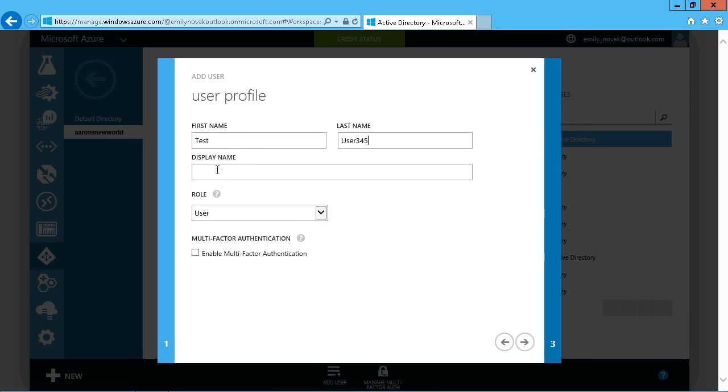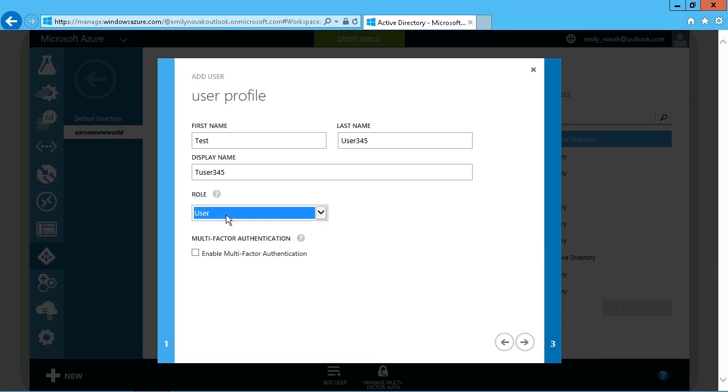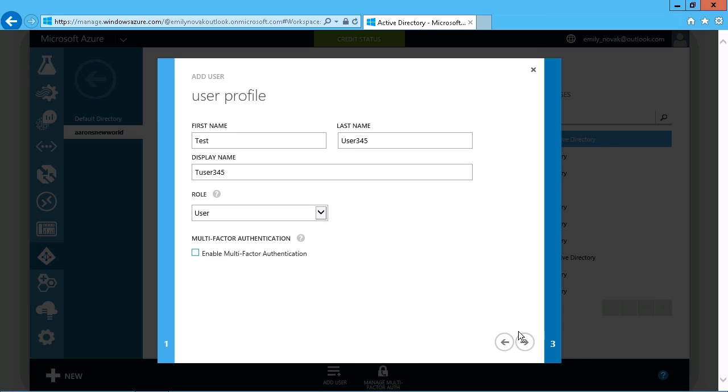And as far as the display name goes, obviously, all of this is up to you. And the role, you just want to make sure that they are appropriately set, so we'll just leave them at a user. And if you want to set up multi-factor authentication, then you can enable it for that user right there.